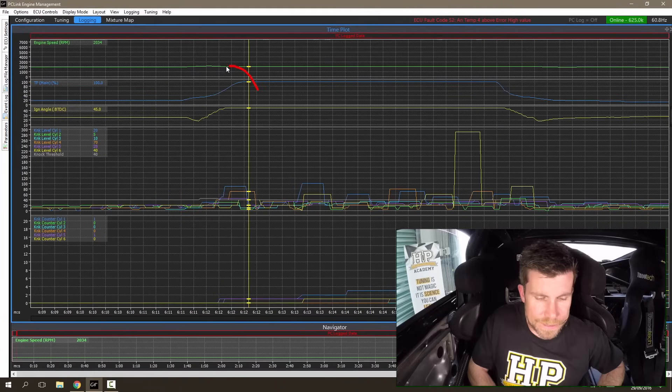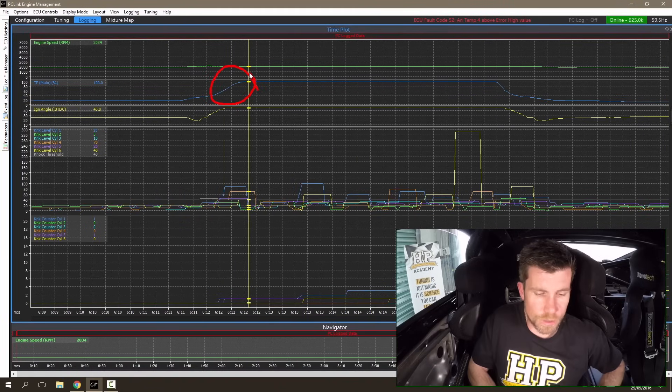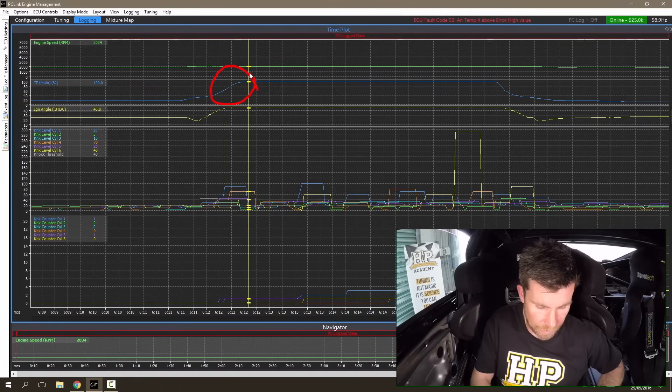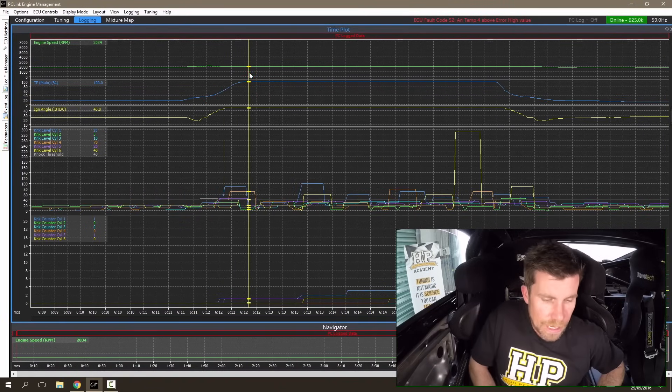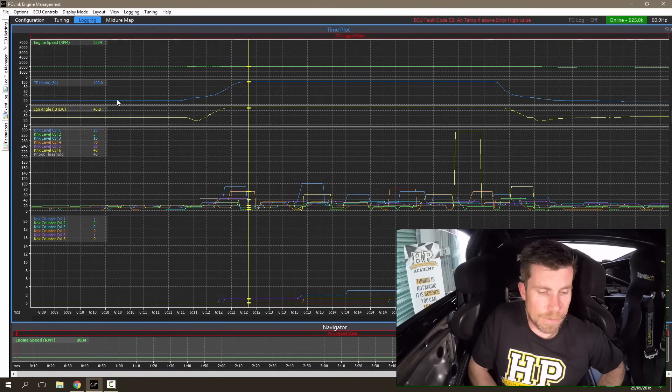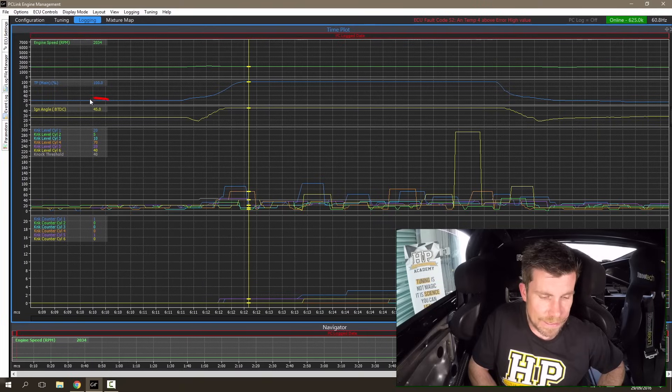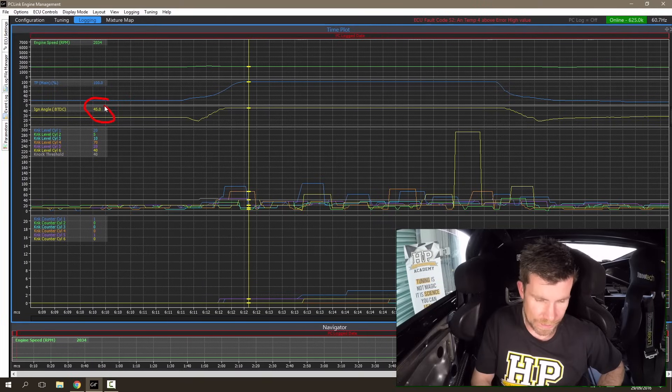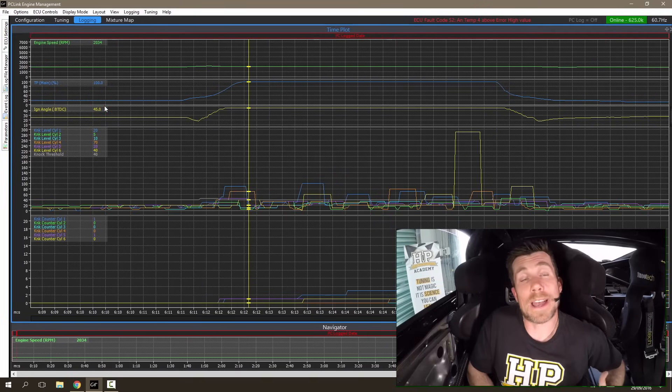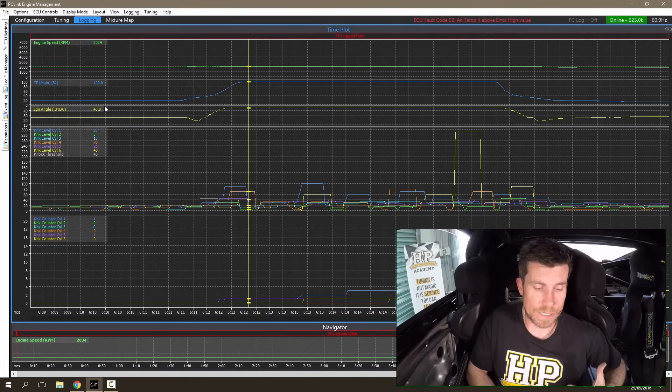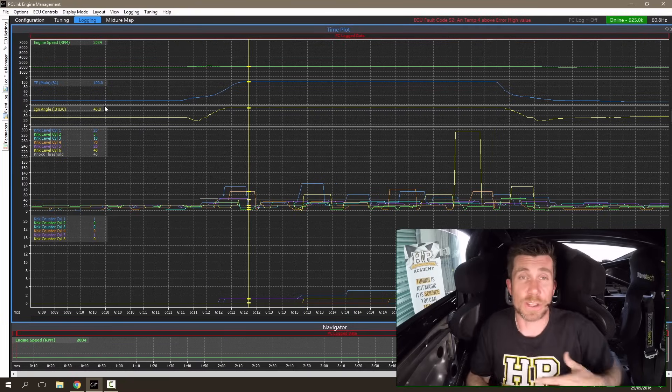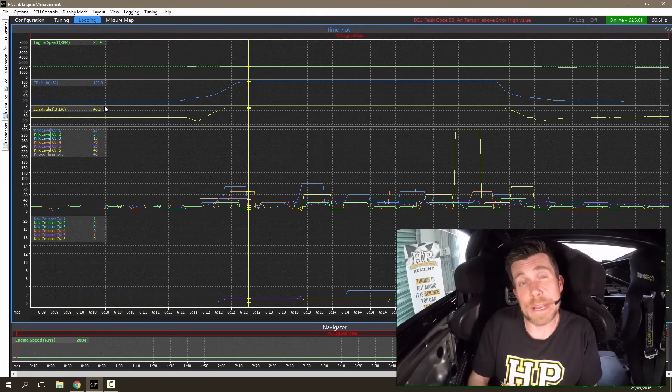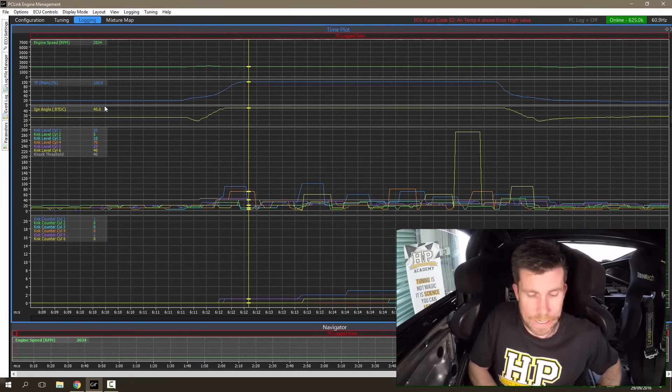We can see that when I've gone to full throttle at this point, the ignition timing has advanced out to 45 degrees and this is what has resulted in our detonation, that you would have been able to audibly hear.